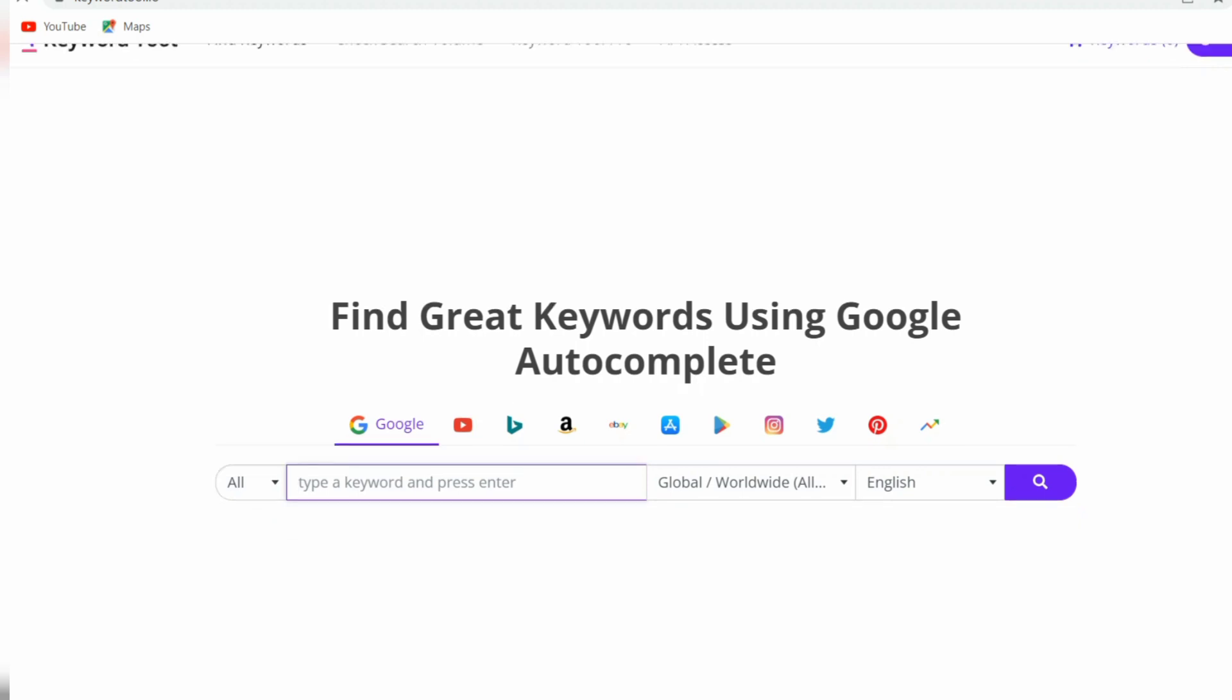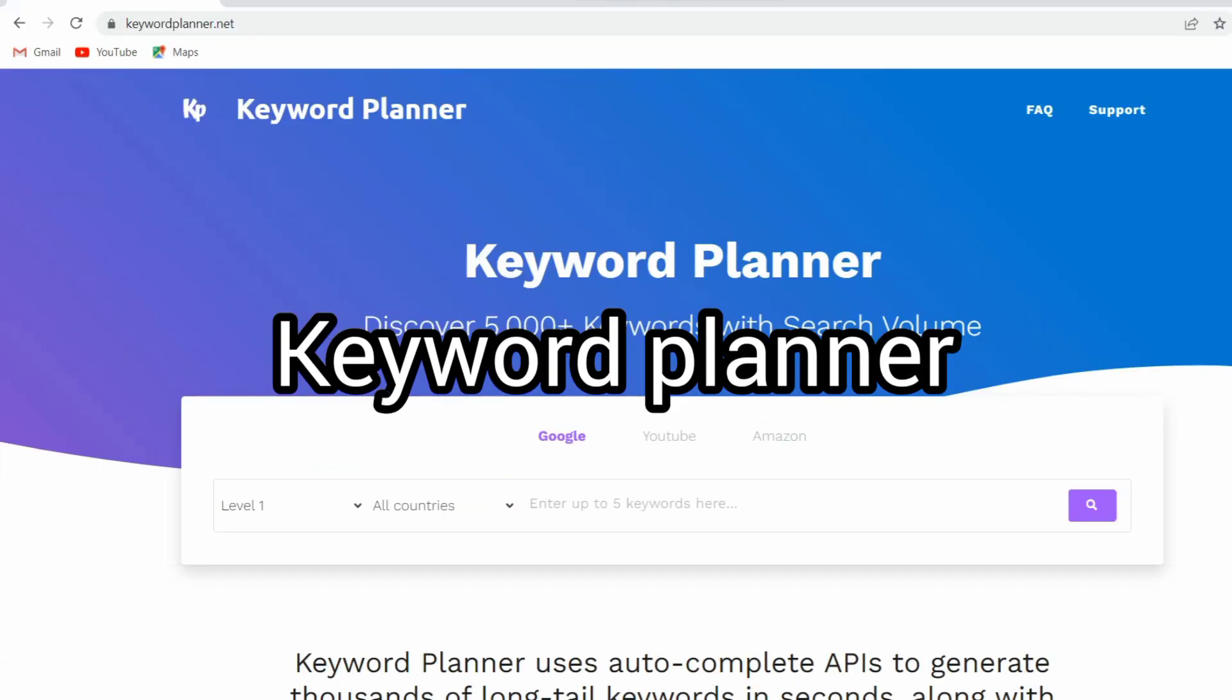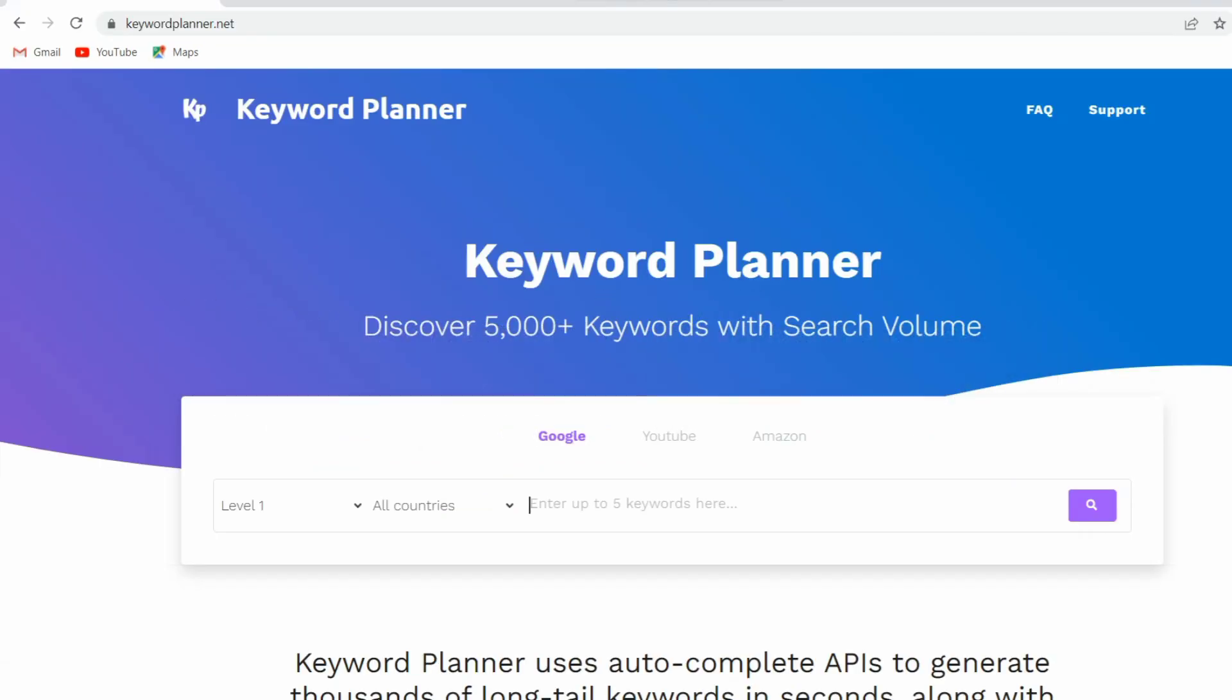Next, and the most famous, keyword planner. You can turn to the Keyword Planner section of your Google Ads account and enter your seed keywords to get a bunch of closely related keywords. One downside with a free account is that you don't get the exact search volumes for your keywords, just approximations.